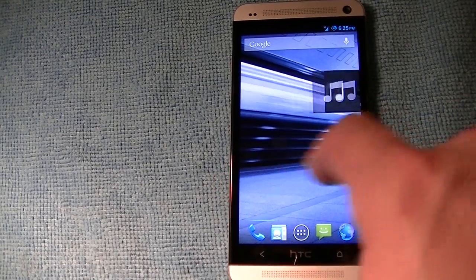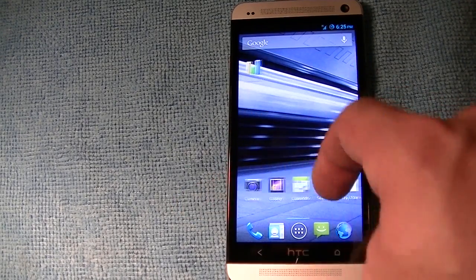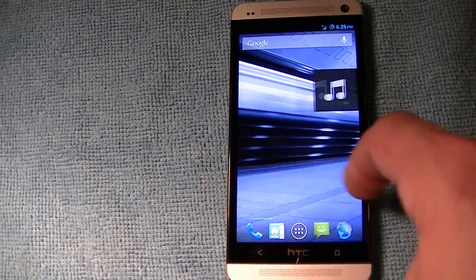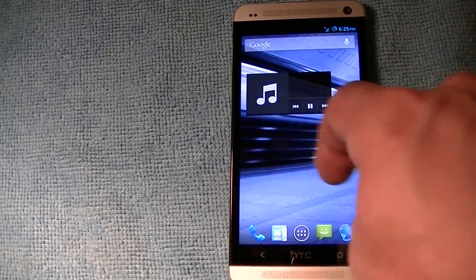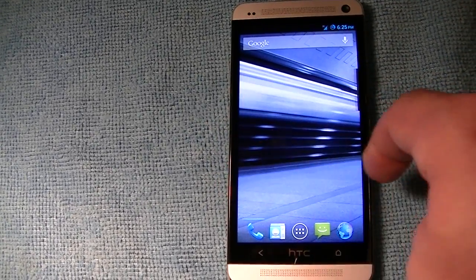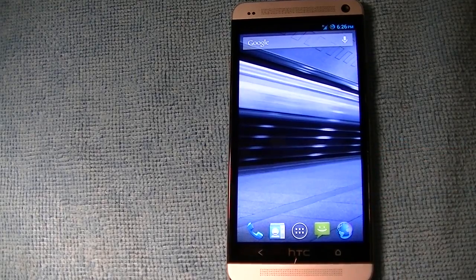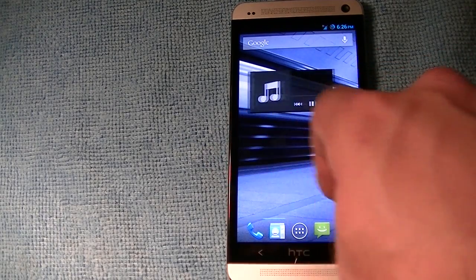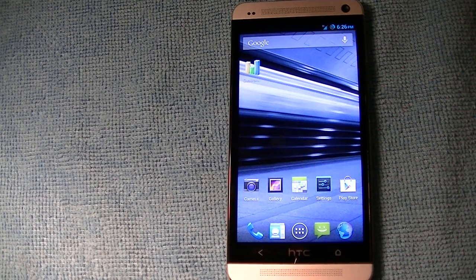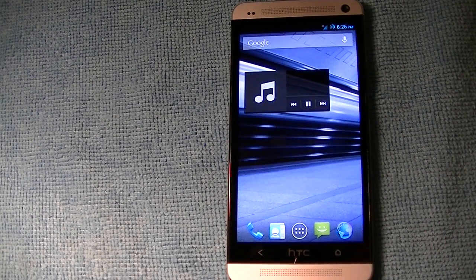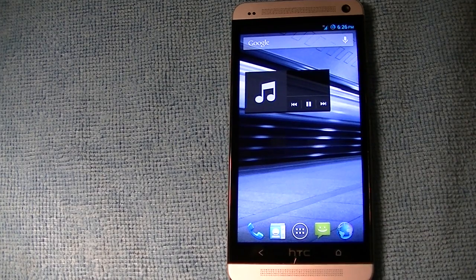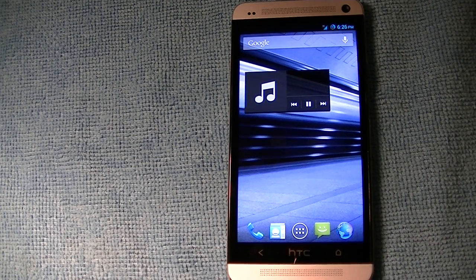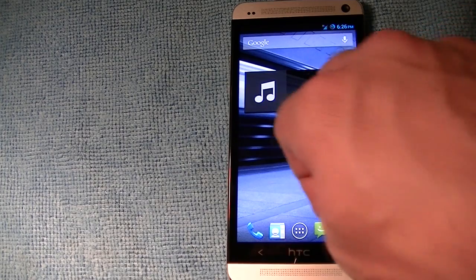One thing I miss is BlinkFeed. A lot of people give BlinkFeed a hard time because you can't disable it, but to be honest it's been pretty useful for me. I know I can use third-party apps like Flipboard, but when I swipe to the left I'm expecting BlinkFeed — just as a lot of iPhone users expect Spotlight when they swipe left. It's something I'm used to now.